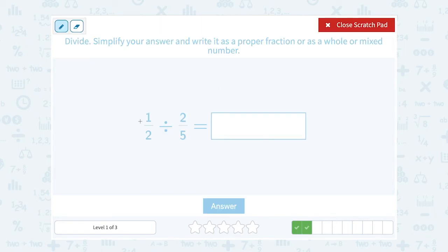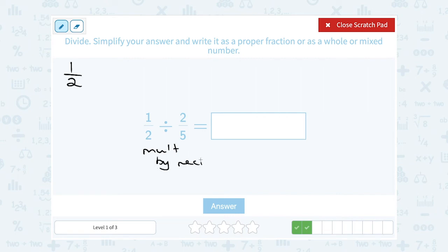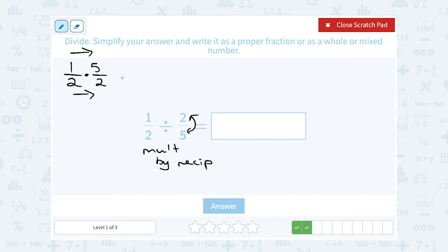This time I have 2 proper fractions already, so there's no need to convert. I'm simply going to multiply by the reciprocal right from the start. So I'm changing my division to multiplication, and the reciprocal of that second fraction is what I get when I flip it. So if I flip 2 over 5, I'm going to get 5 over 2. And now I'm going to multiply straight across. So in the numerator, 1 times 5 is 5, and in the denominator, 2 times 2 is 4.